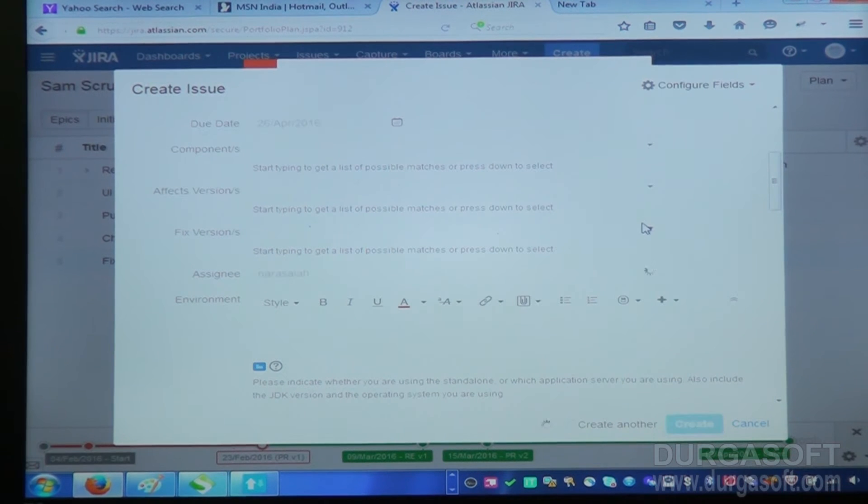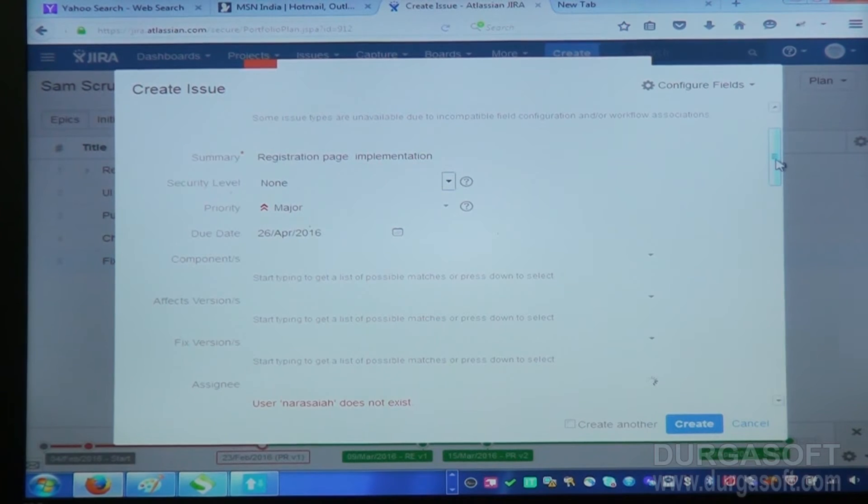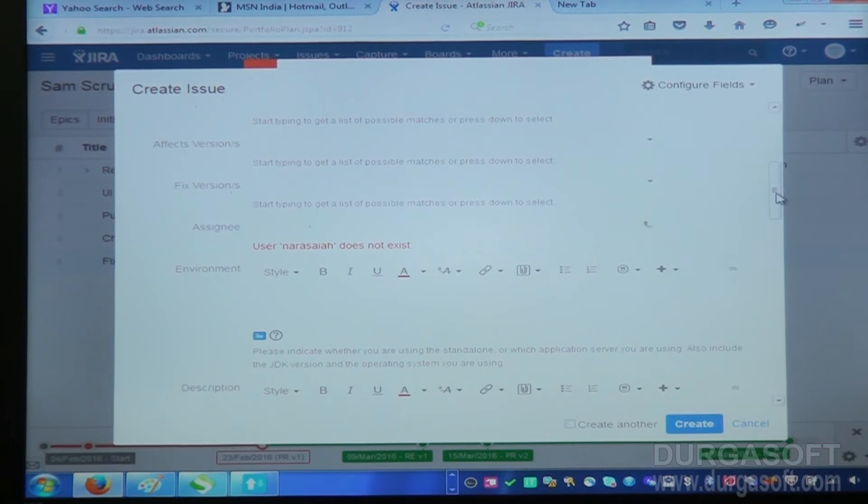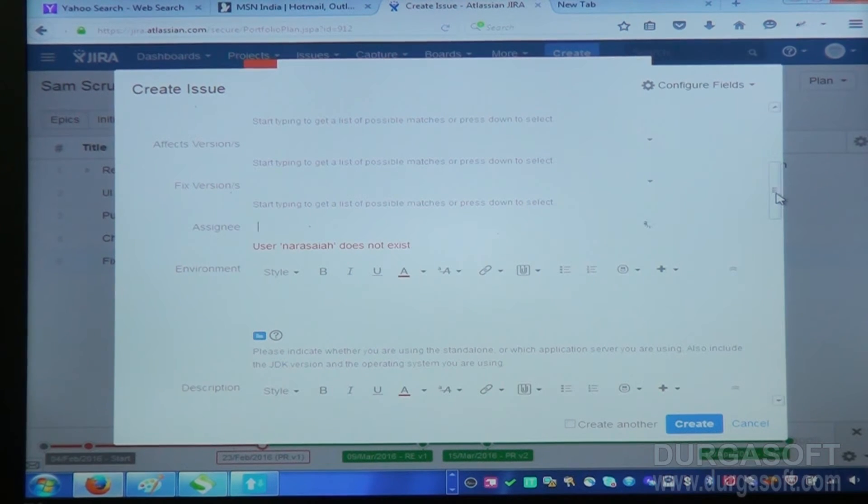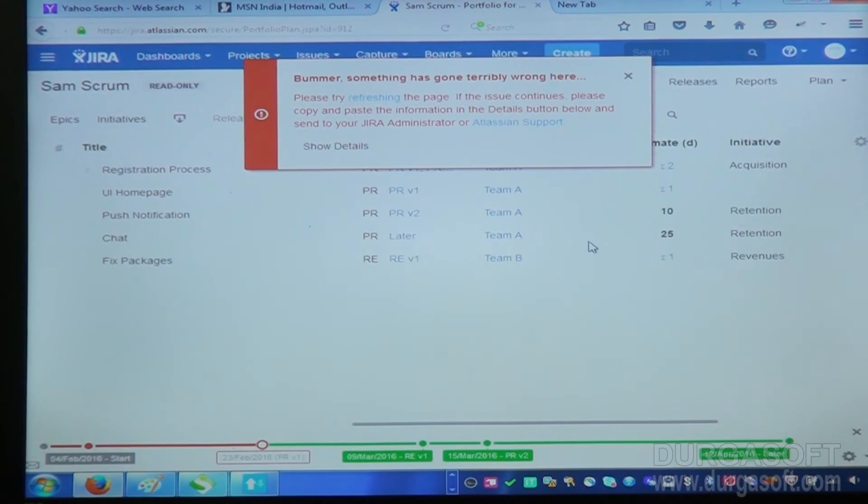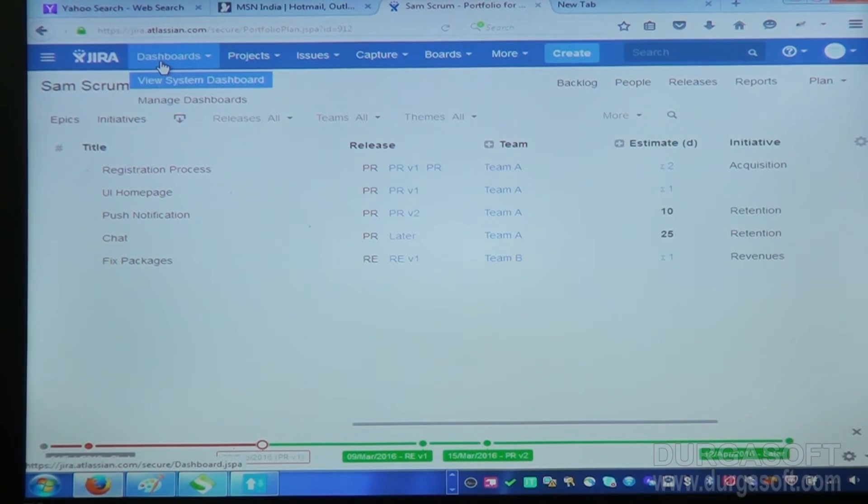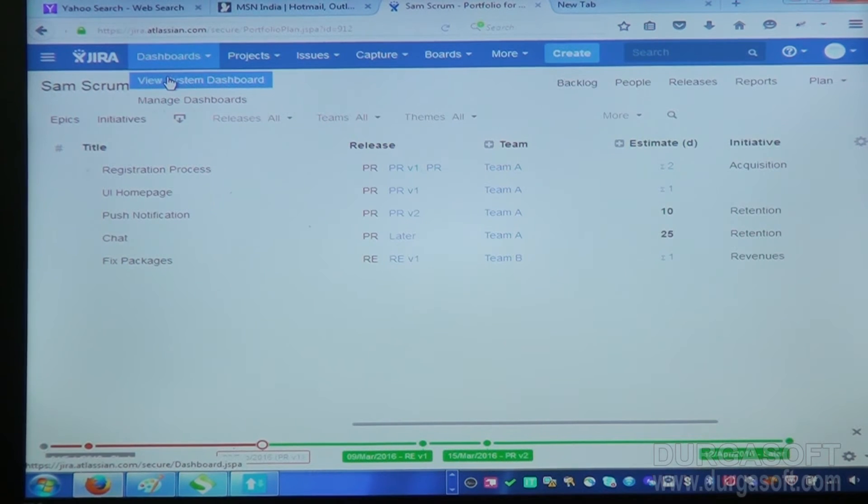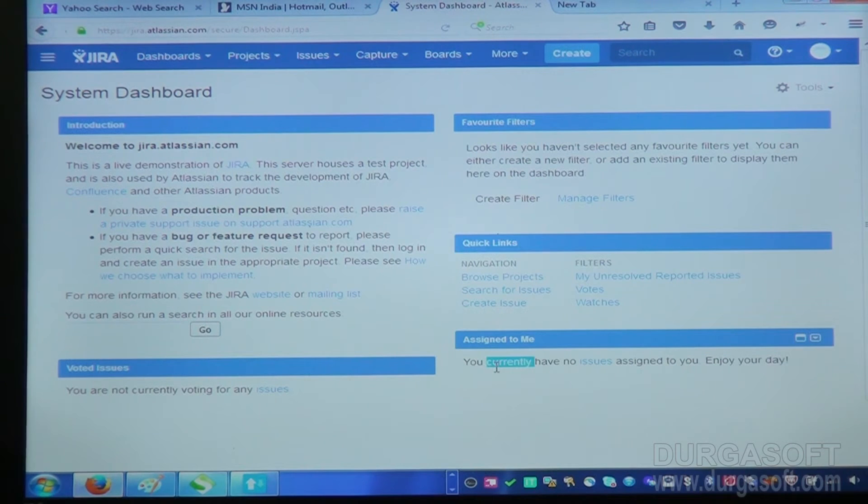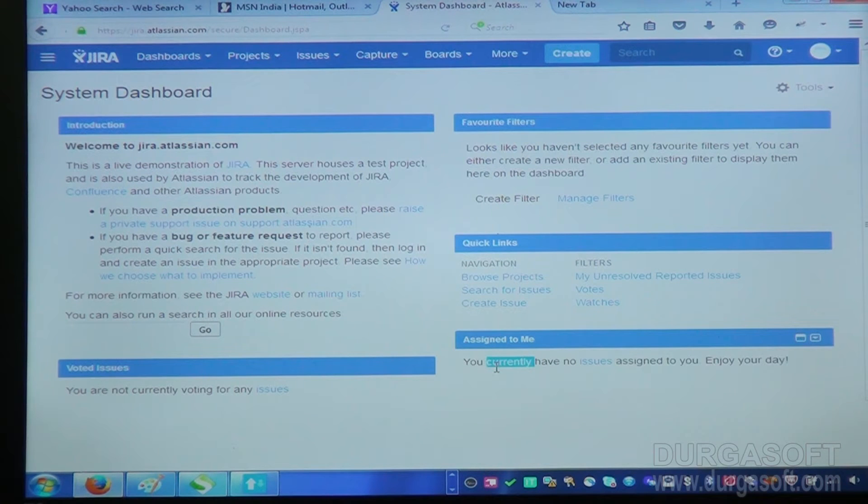So nothing is coming here. I am not able to assign to a particular person. If somebody is assigned on my name, then I will get it. As a developer, I cannot create the issue. That's why I am not able to create it. If somebody created issues on my name, then I can see in the dashboard. In the dashboard, I will see how many issues are in my name, I can check it.